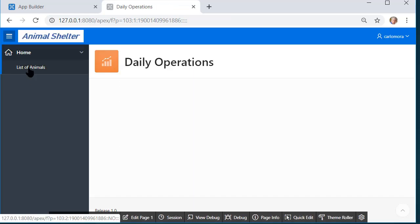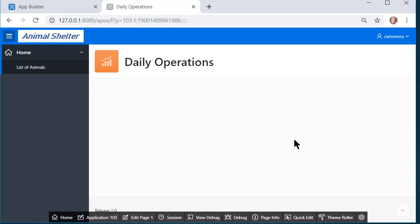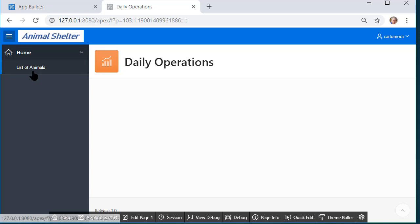So right now we have a report and through that report we can open up a form. So we have two pages in the application.